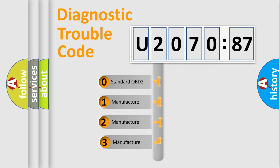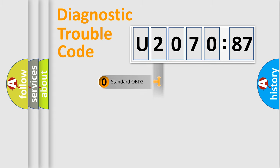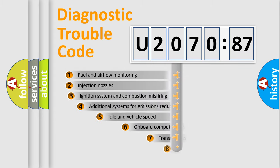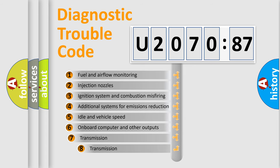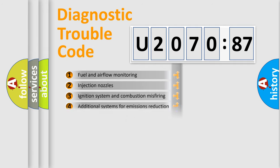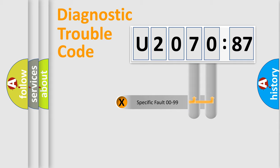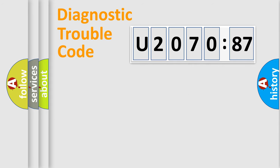If the second character is expressed as zero, it is a standardized error. In the case of numbers 1, 2, 3, it is a car-specific error. The third character specifies a subset of errors. The distribution shown is valid only for the standardized DTC code. Only the last two characters define the specific fault of the group.